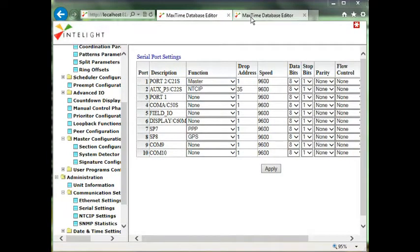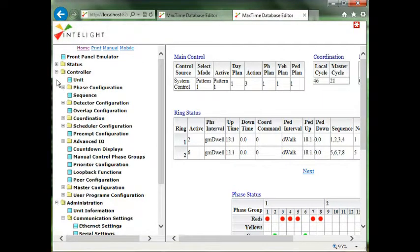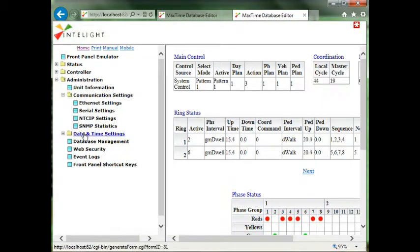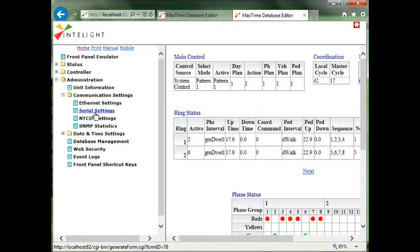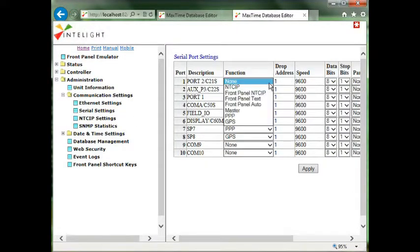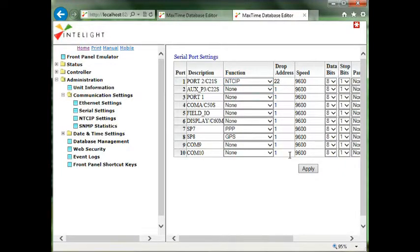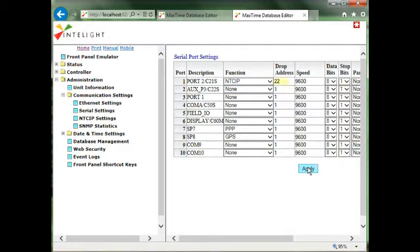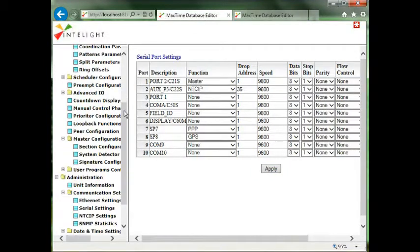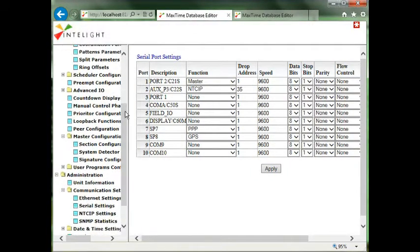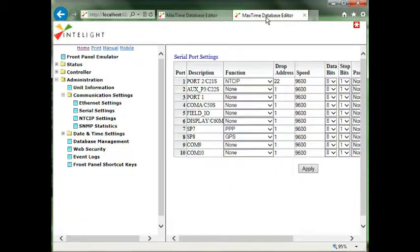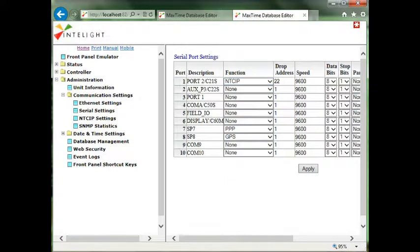If we want to configure the local to receive the message, we go to the local, we go to administration, we go to serial settings, and if we wanted it to receive on port two, which is the RQ1, we make it NTCIP and we put the drop address in. We double check it. We go back to the master, go to peer configuration, and our local drop address is 22, and in the local is 22. They have to match.